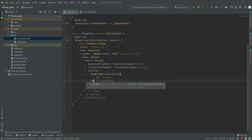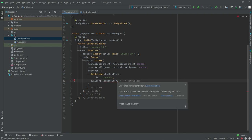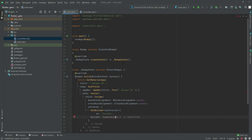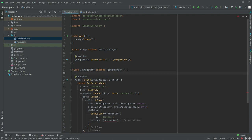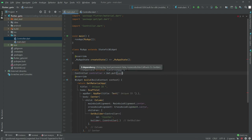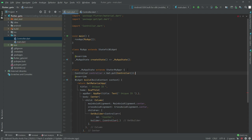After this there will be a builder and there will be a controller — it is basically of the type of this class Controller. So now we will create an instance for it. Write 'controller' — the class we created before — and there will be a type for it. Then use Get.put and inside we will have Controller — the class. There we go, the instance is created.